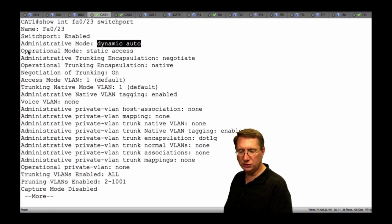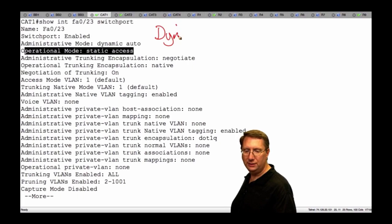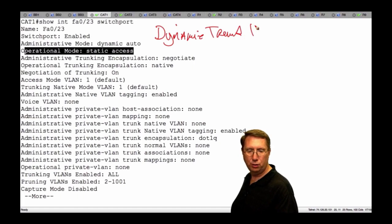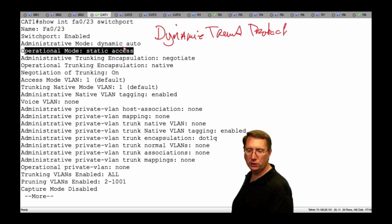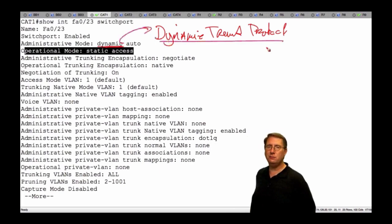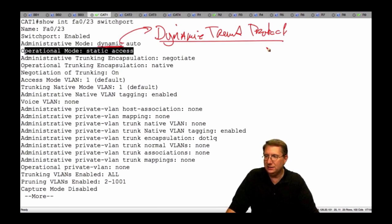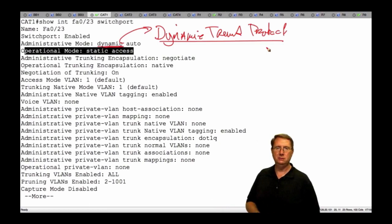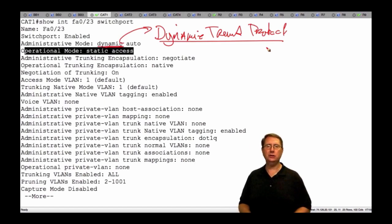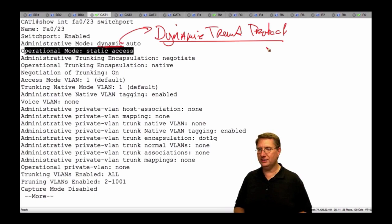Looking at this — not only do we have the dynamic auto configuration, notice my operational mode is static access. The question is: what does DTP stand for? It stands for Dynamic Trunking Protocol. Each of these ports, in order for them to be dynamic, has to have DTP on. The moment I come in and disable DTP, I'm not going to be able to negotiate. As CCIEs, we absolutely have to be able to look at a configuration and make a determination as to whether or not something is going to be operational. The statement put forth is: do we change this to dynamic desirable, or do we use 'switchport nonegotiate'?